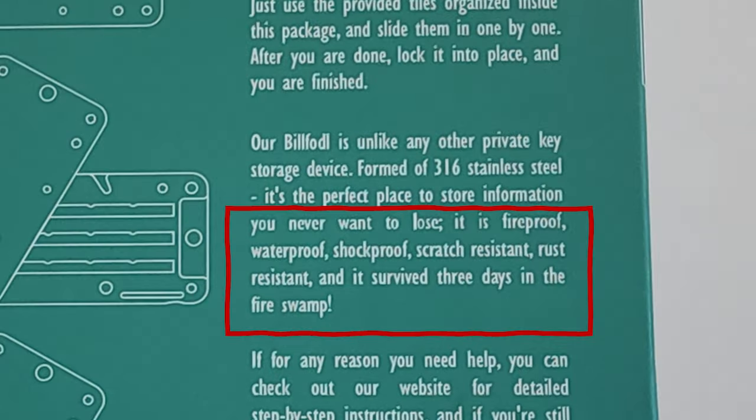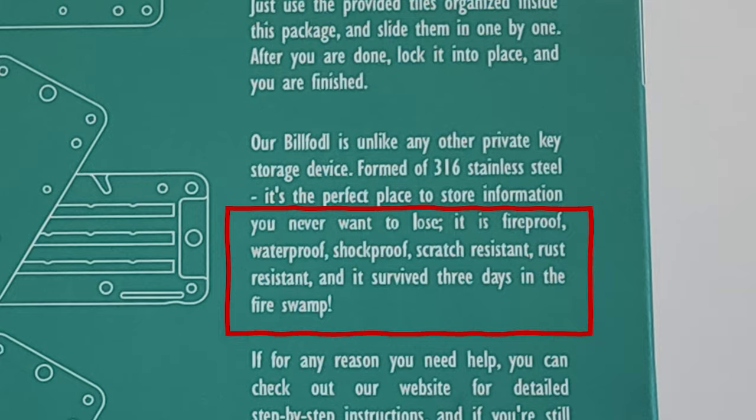It is fireproof, waterproof, shockproof, scratch resistant, rust resistant and it survived three days in the fire swamp as the producer claims.